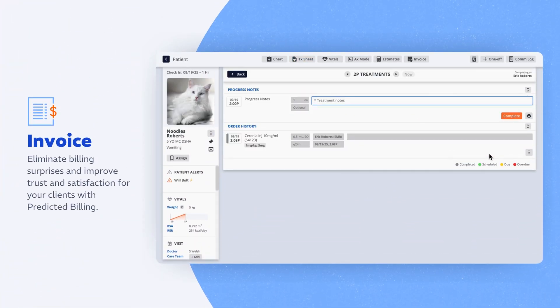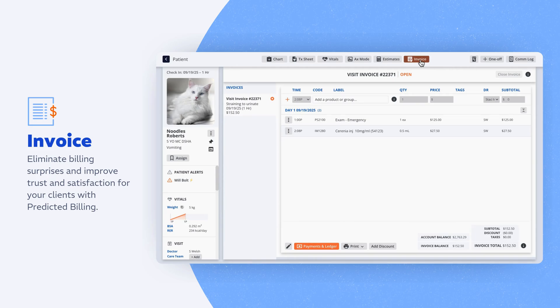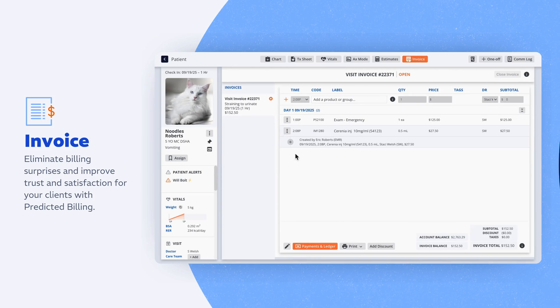Charge capture happens naturally as care happens, so you reduce missed revenue without adding extra steps for your team.